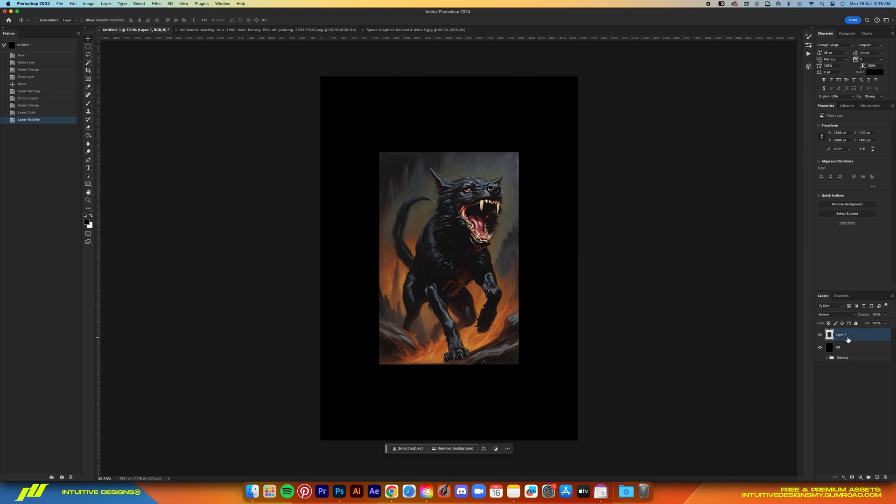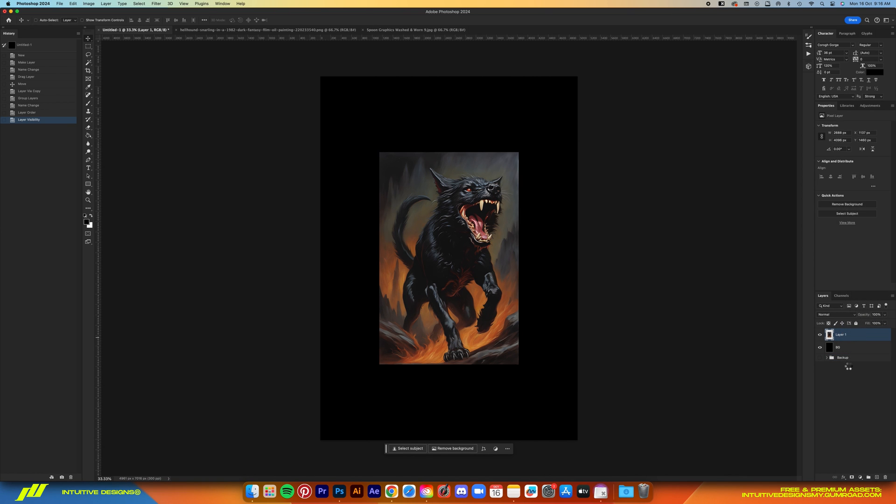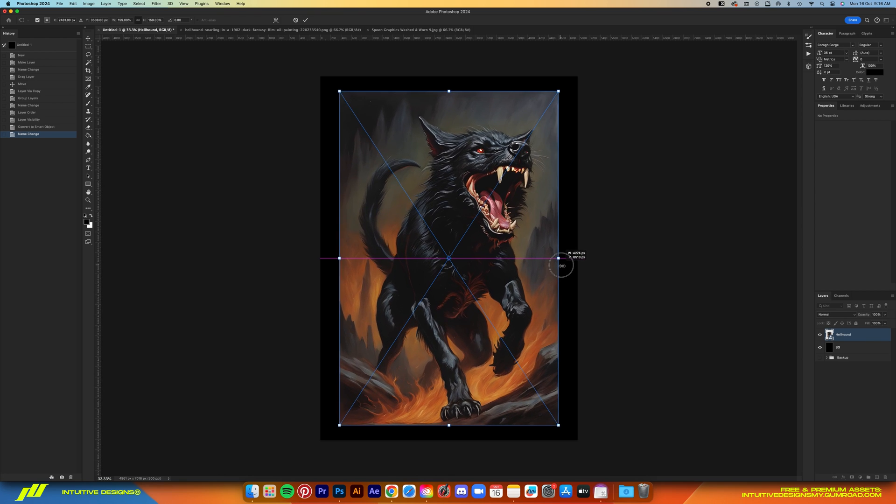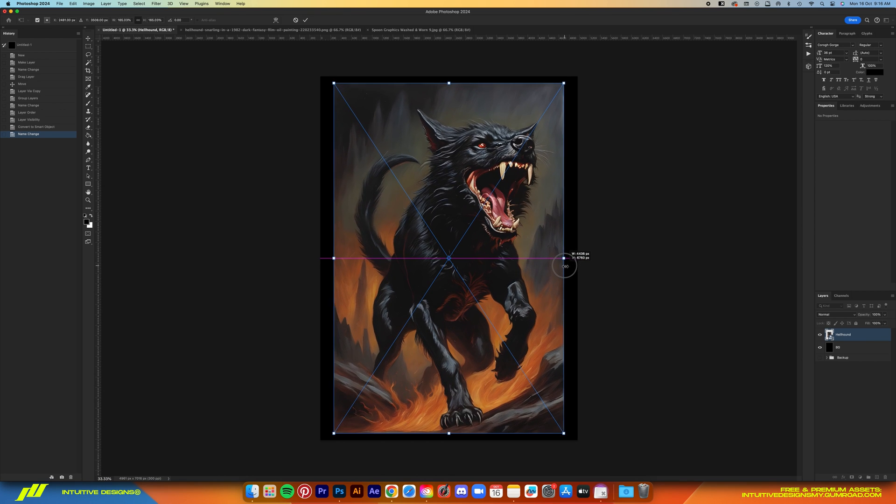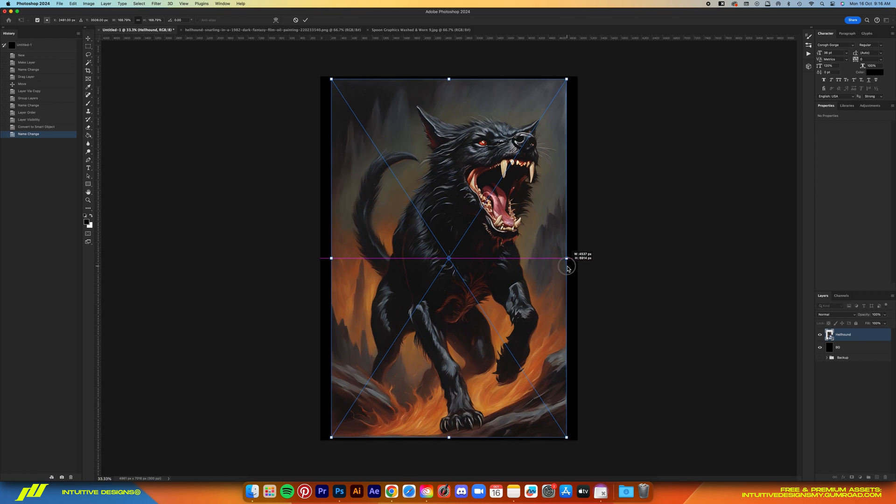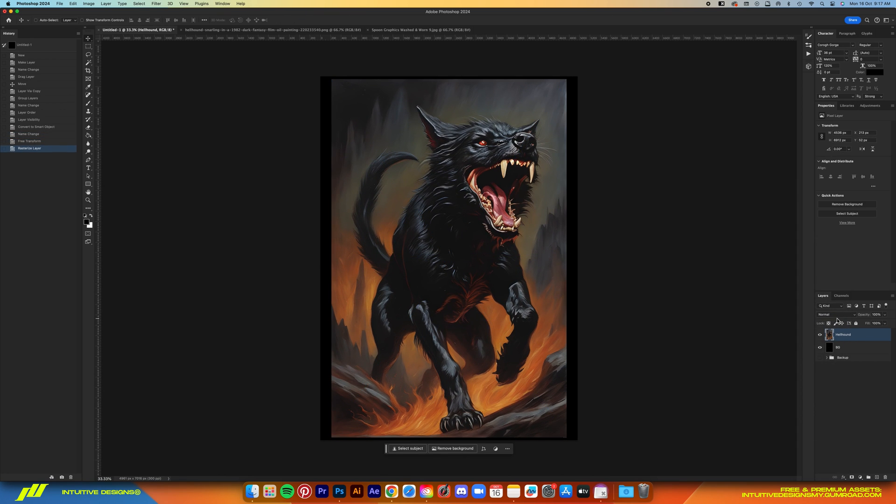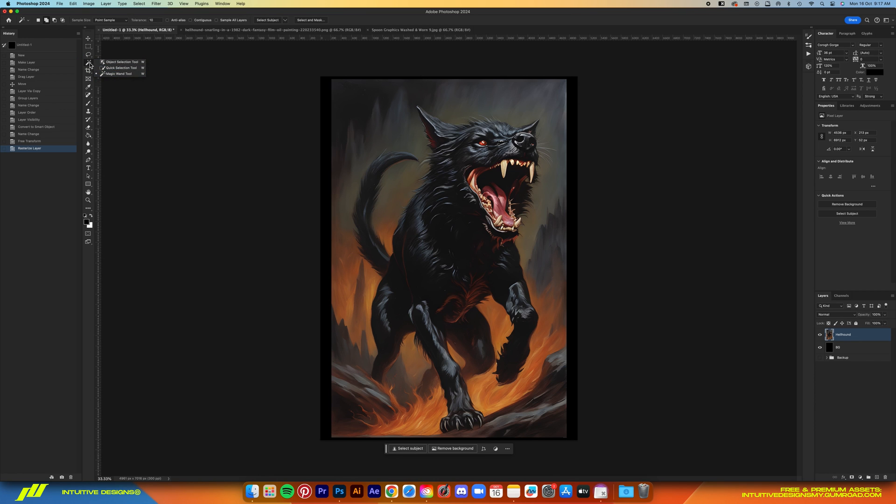Now first thing we want to do is rename the layer and then convert it to smart object before we size it up to fill in the design file. After that, we're going to rasterize it back because we will be using the select subject tool to trace the hound outline before we extract it from the background.